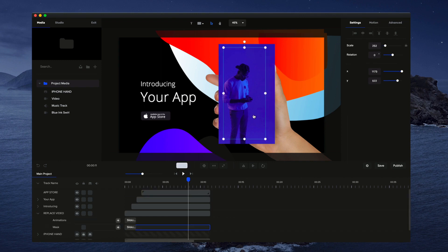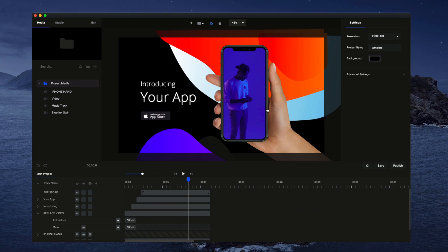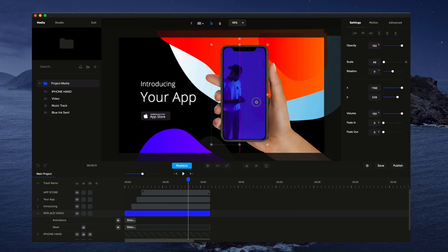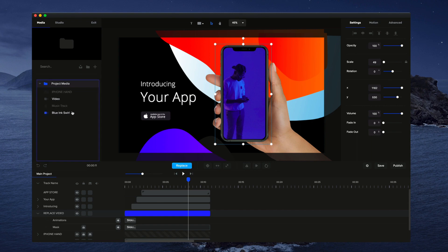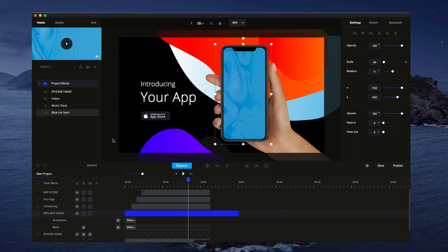Also for this hand, I can go through and change the video. So if I just select the video here and click on replace, I can go and grab a different video. Let's say, for example, this one here.